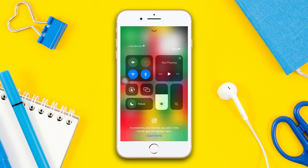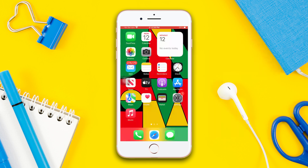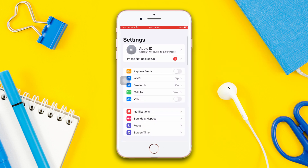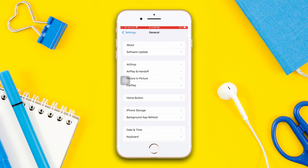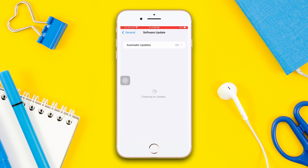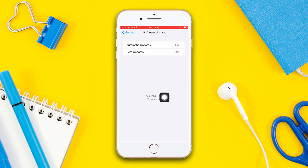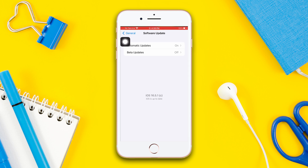Solution 2: Check your software update. Before moving on, make sure your Wi-Fi or internet connection is on. Open Settings, scroll down, tap General, then tap Software Update. If a software update is available, update your iPhone software to fix this problem. If you still have the same problem, follow the next solution.